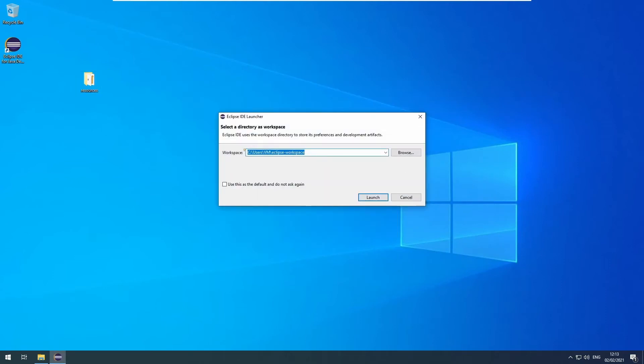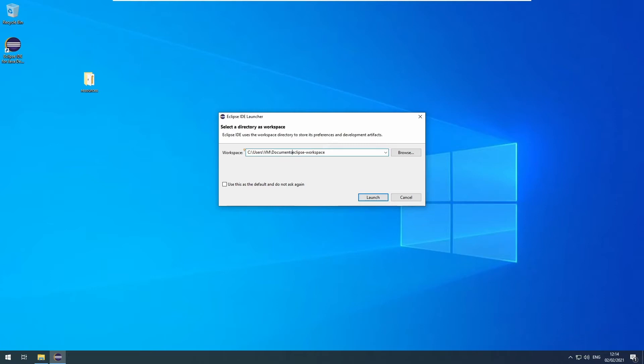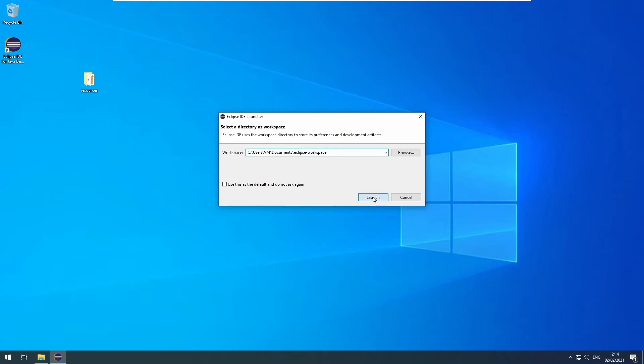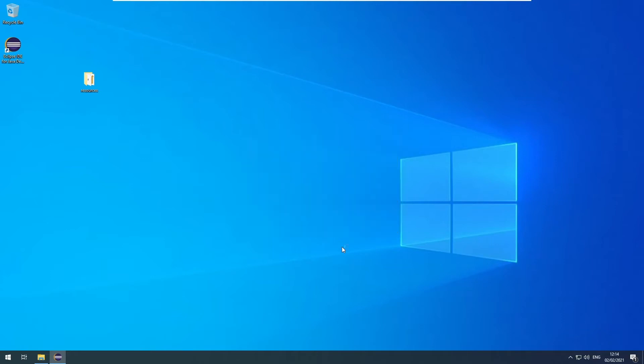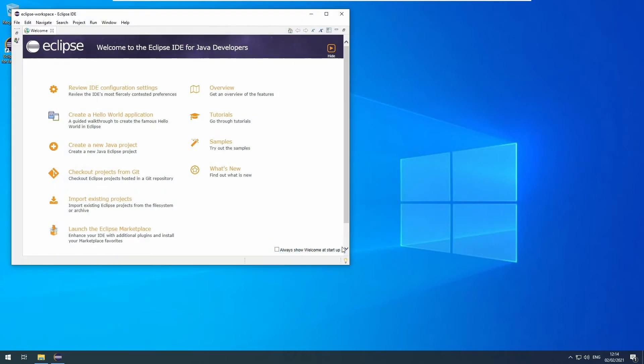Now it asks where it should put the default workspace, where your projects will be saved. By default, it just puts it in your user folder. That's fine, but I personally don't like it. I want to have it in the documents folder. Then click launch and wait for it to load up.